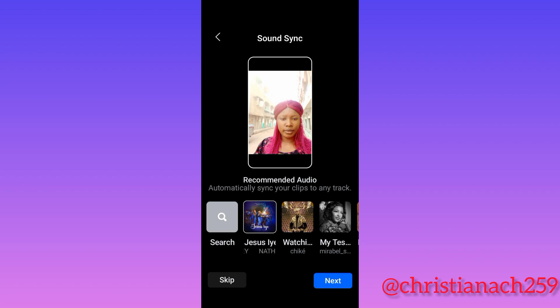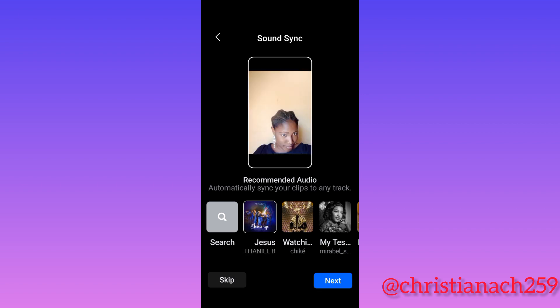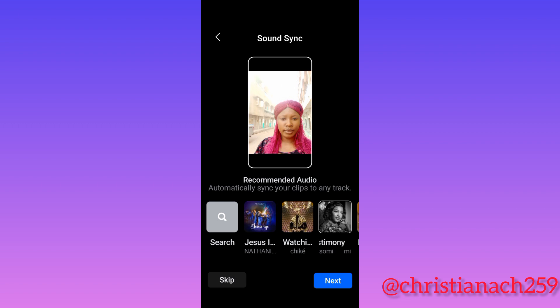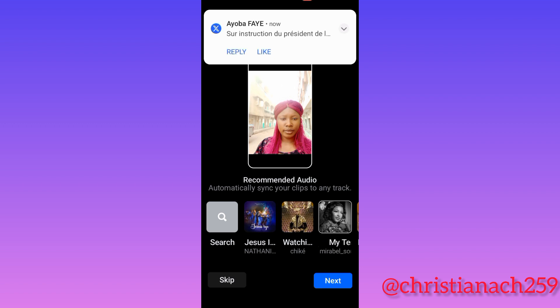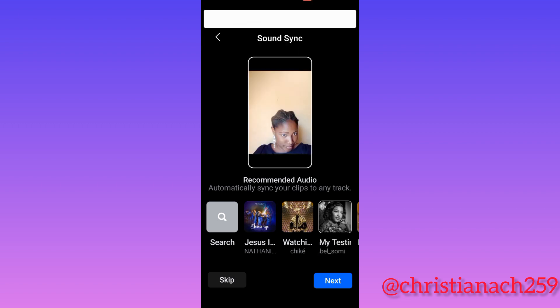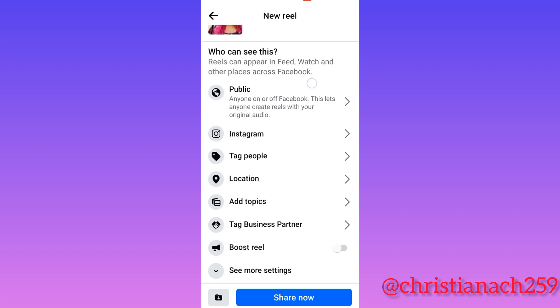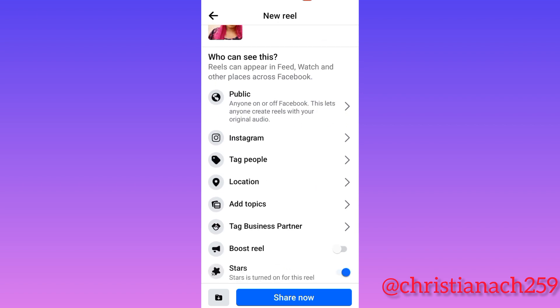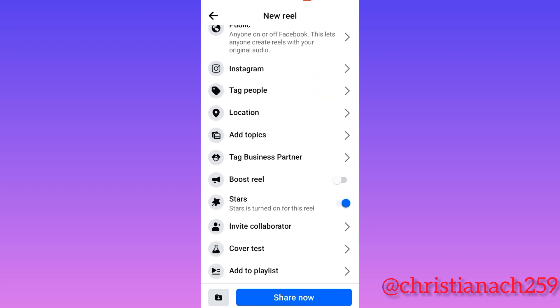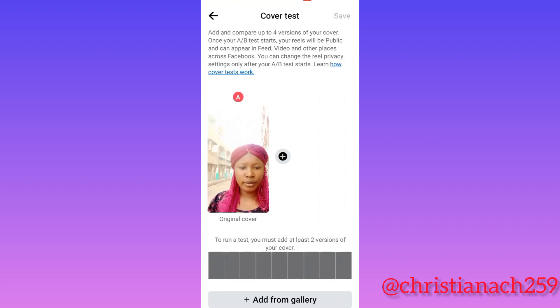I've chosen the music I want, I press next. In this particular reel cover A/B test, you scroll down and click 'See More Settings,' then scroll down and you will see where it is written 'Cover Test.' Tap on the cover test.